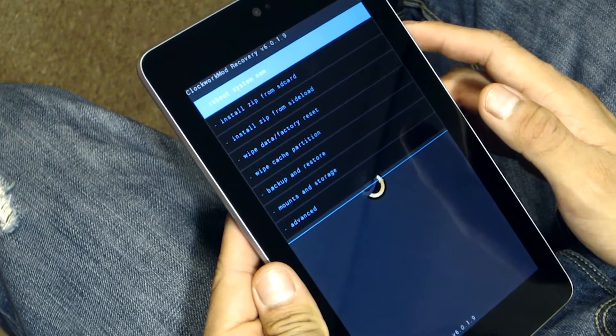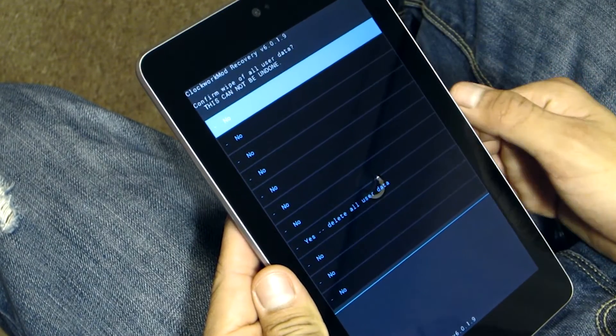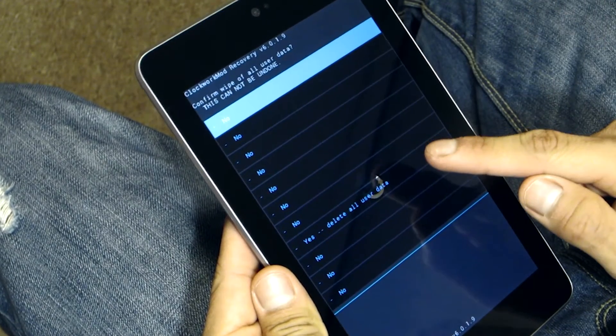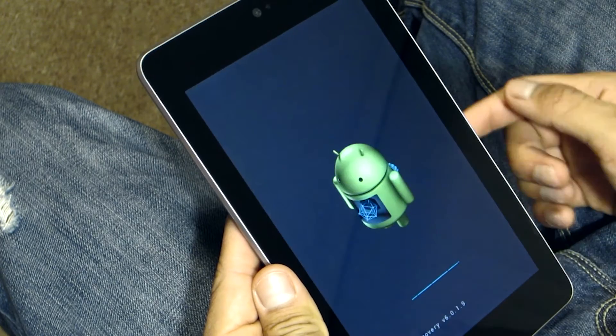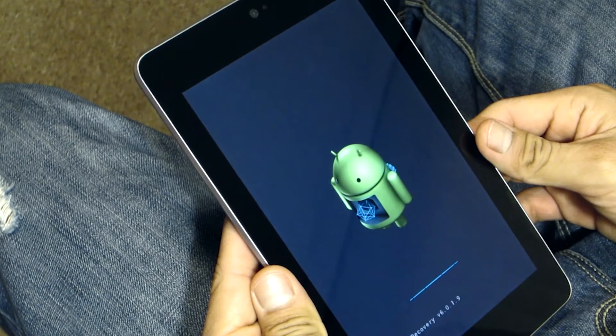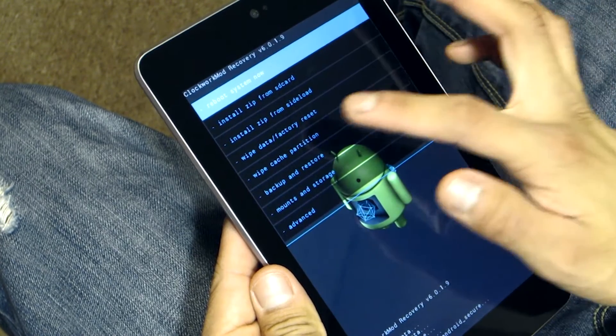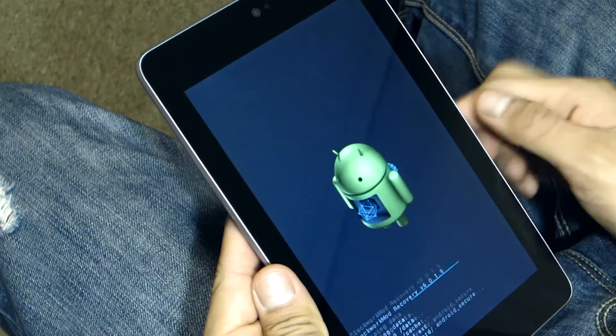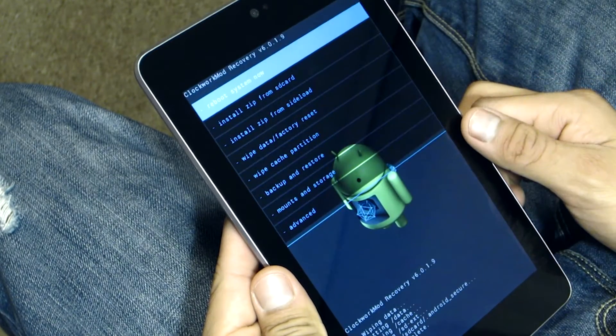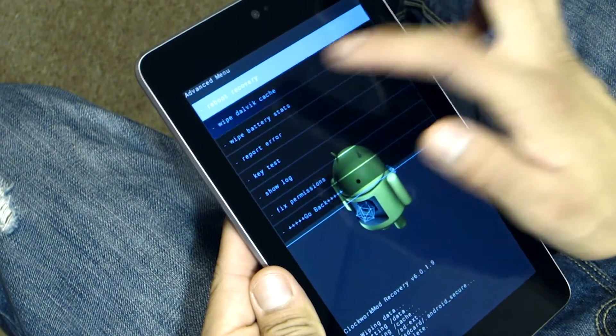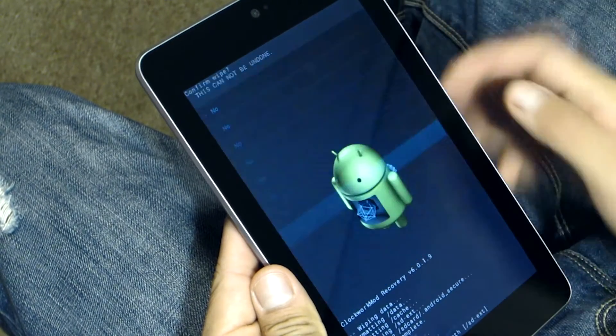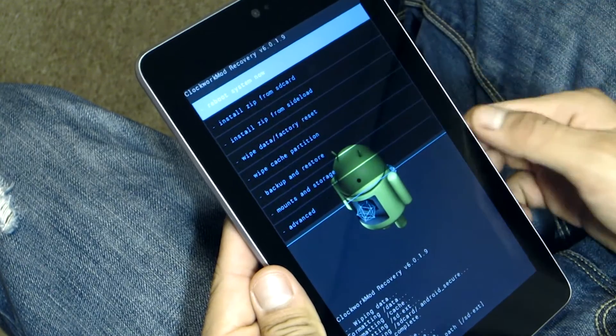Alright, so once we're in the recovery we just hit wipe on the data factory reset, then we wipe the cache partition, and then we head over to advanced and wipe Dalvik cache. If you're just updating this ROM to a newer version there's no need for you to wipe data and factory reset. Just wipe the cache partition and the Dalvik cache. That's it.